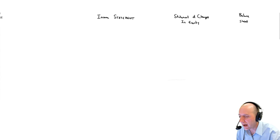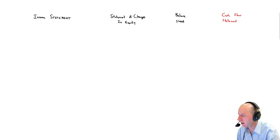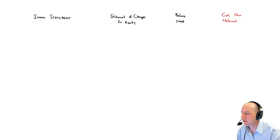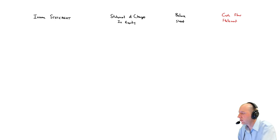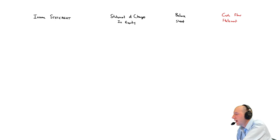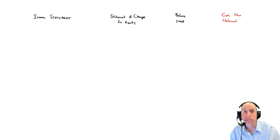So here are the statements that we're worried about here: income statement, statement of changes in equity, balance sheet, and cash flow statement. Let's start with the income statement.